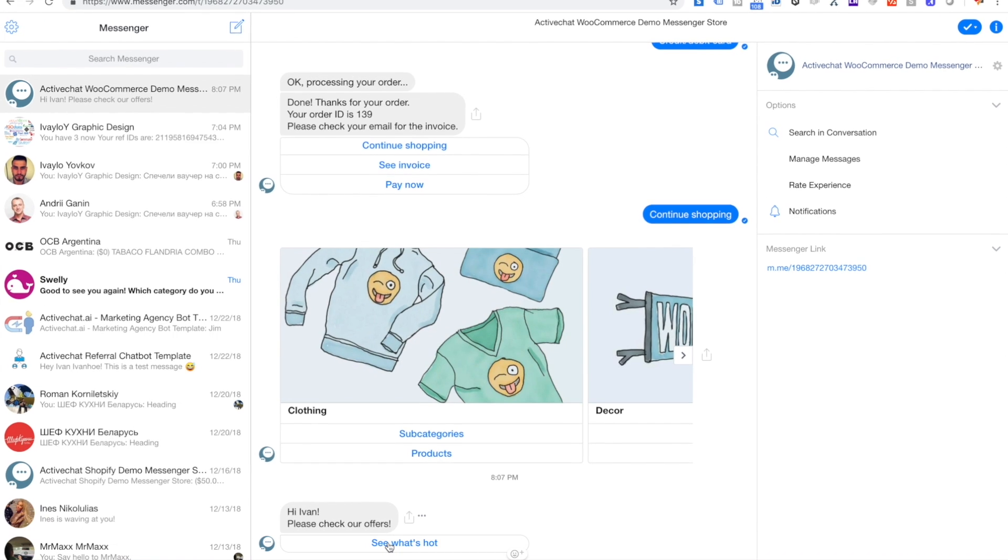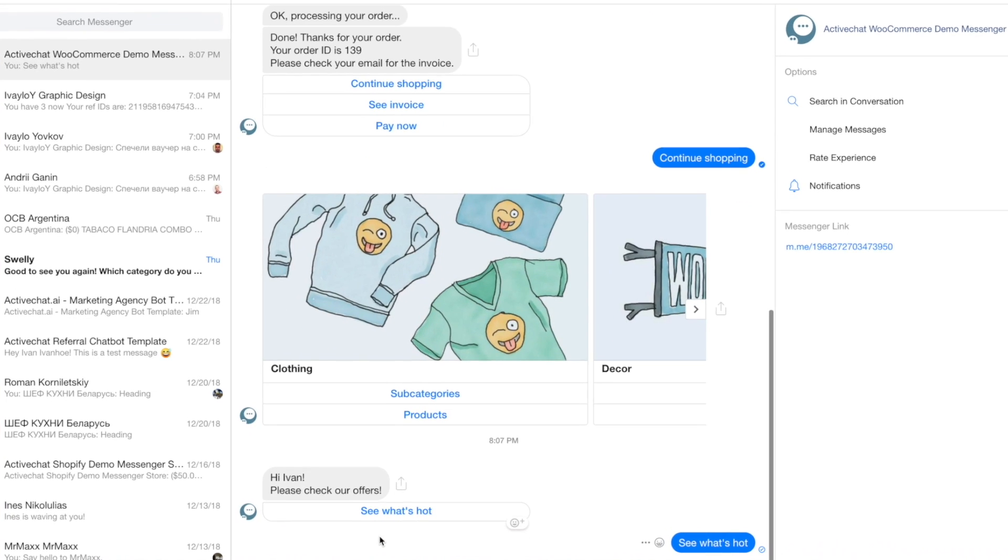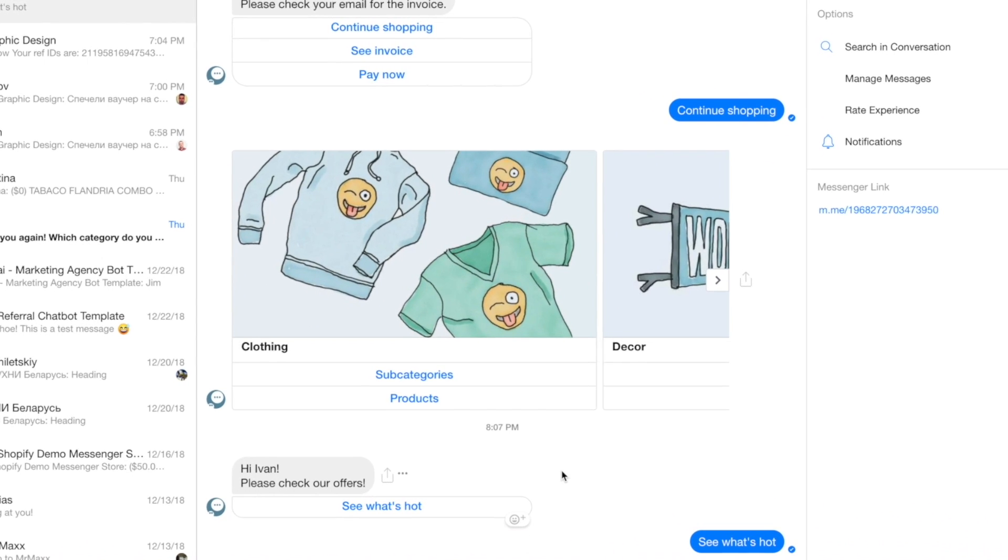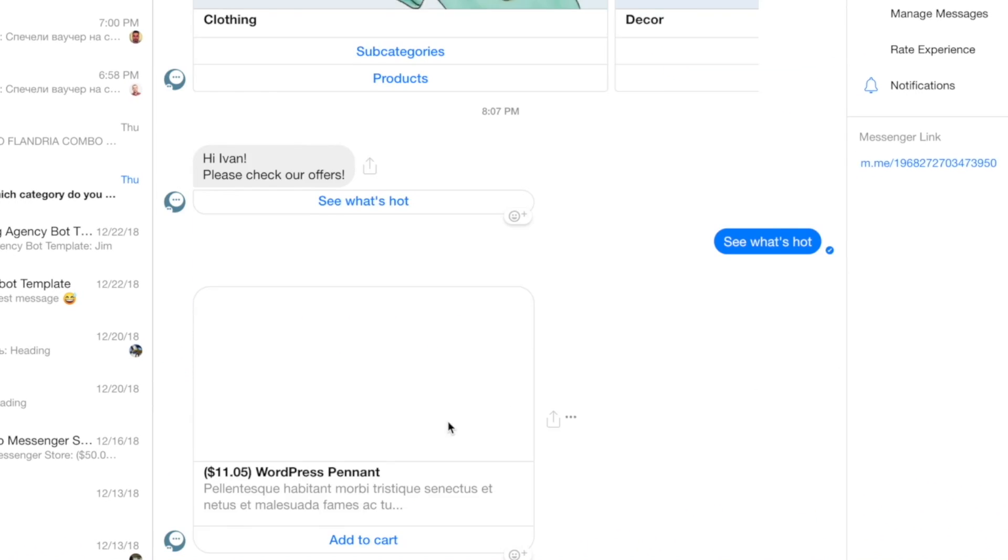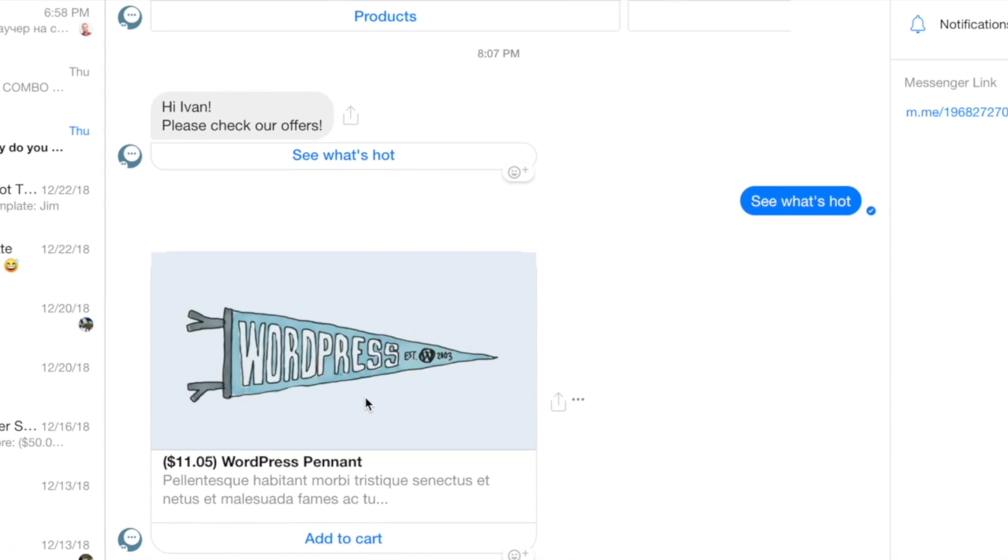ActiveChat will even let you send a broadcast to your list of users. So if you are ready to take your site engagement to a whole new level, then you'll definitely want to check out ActiveChat.